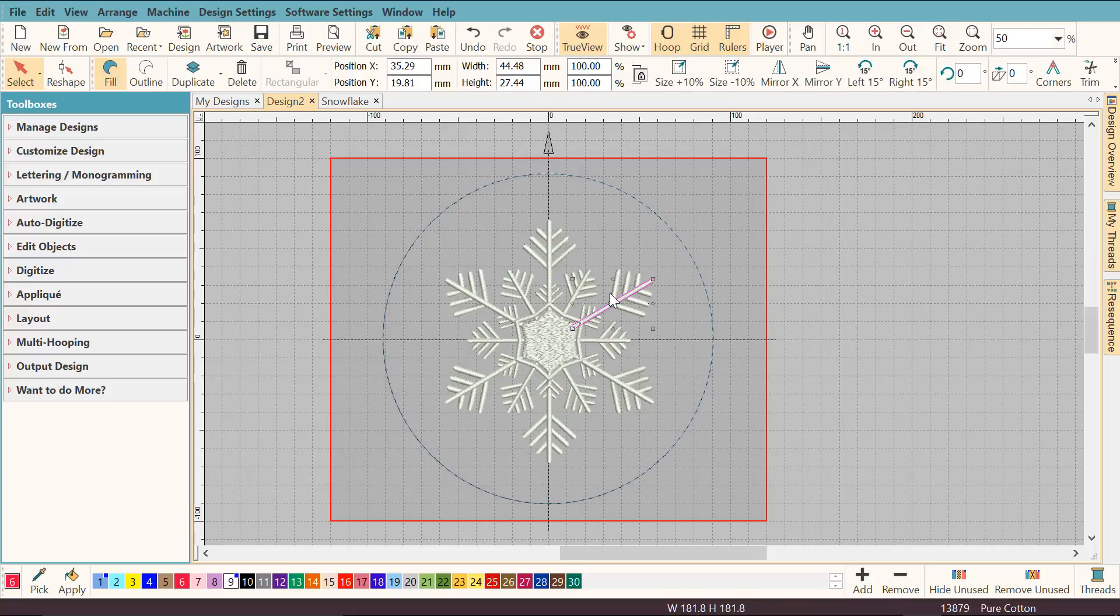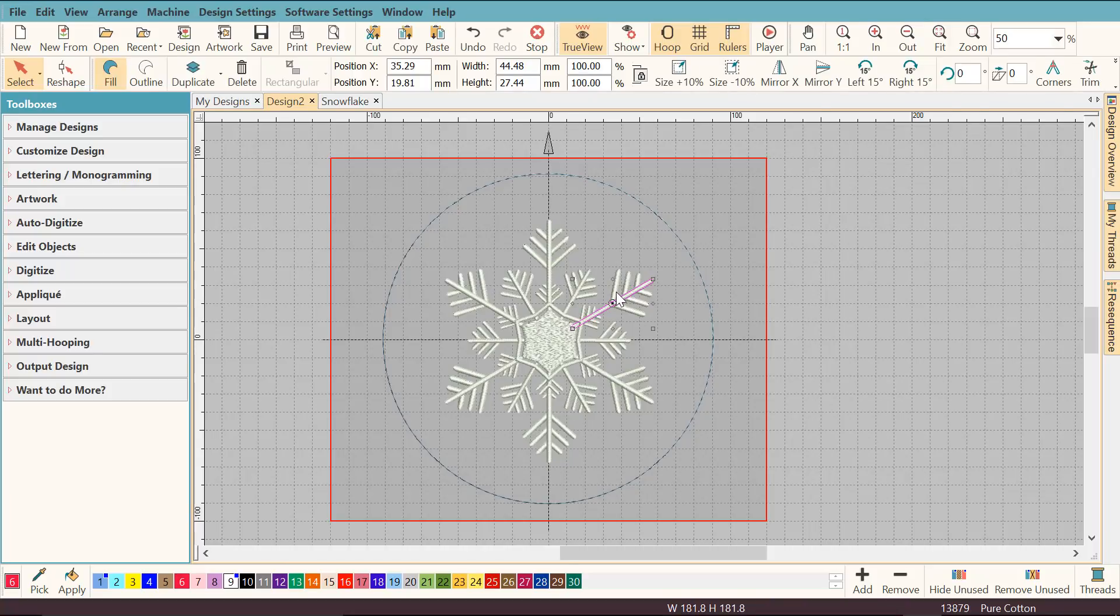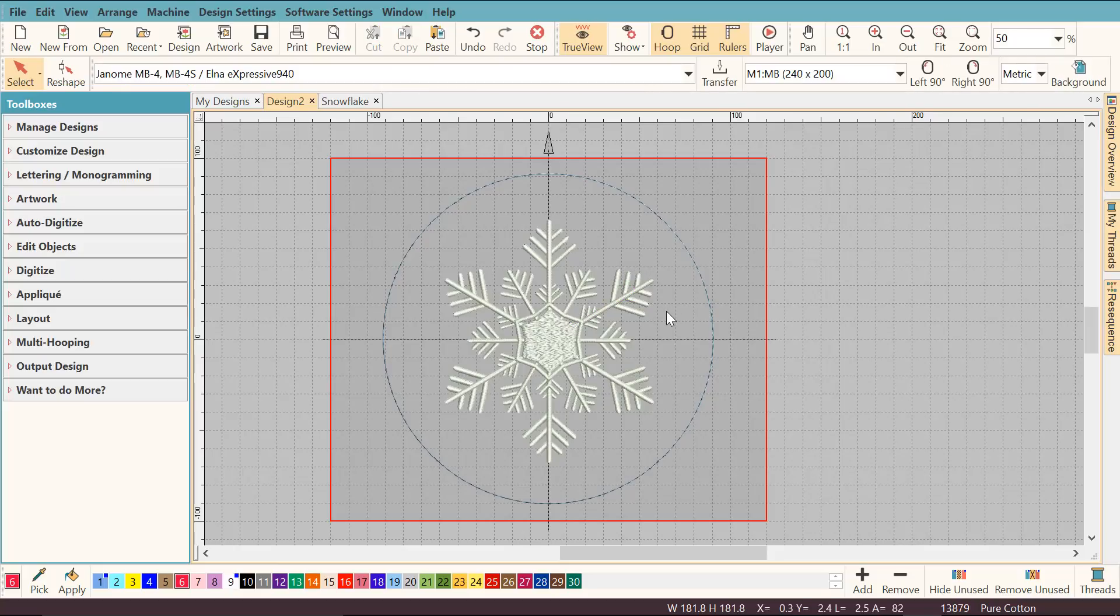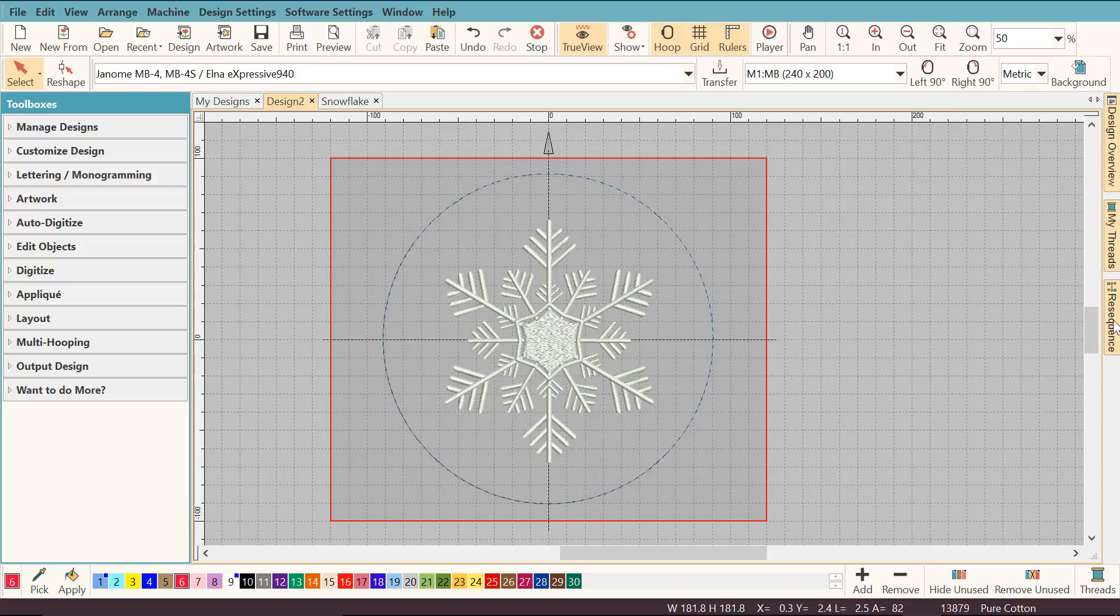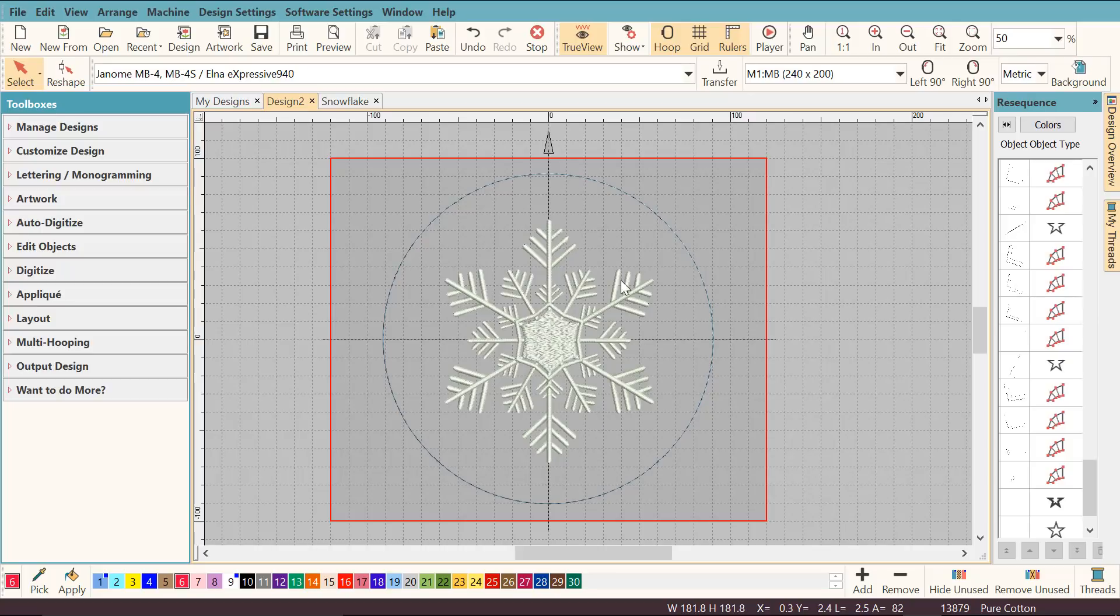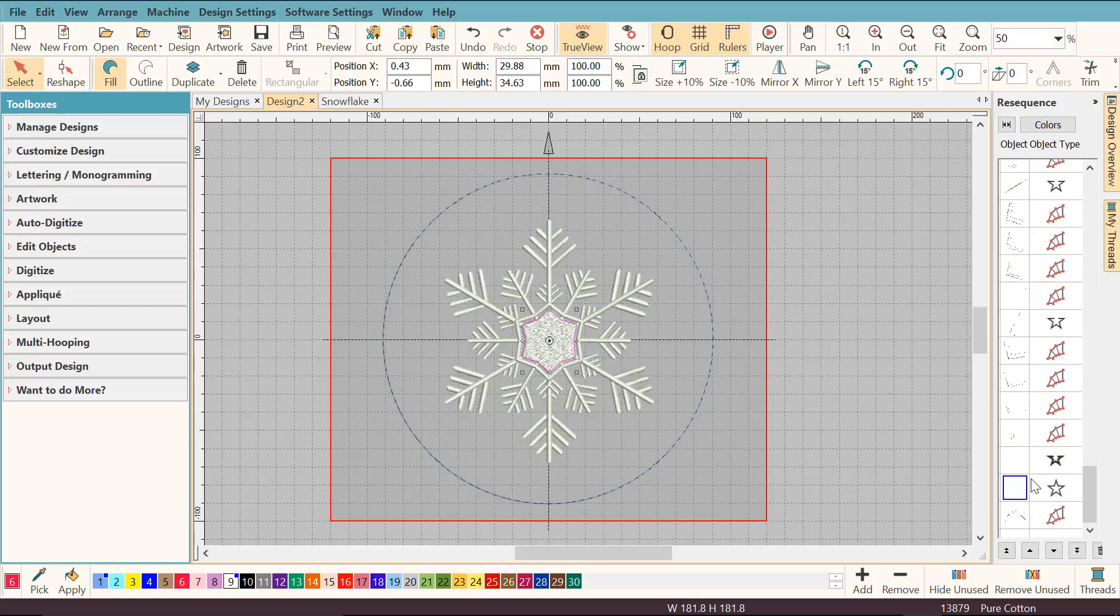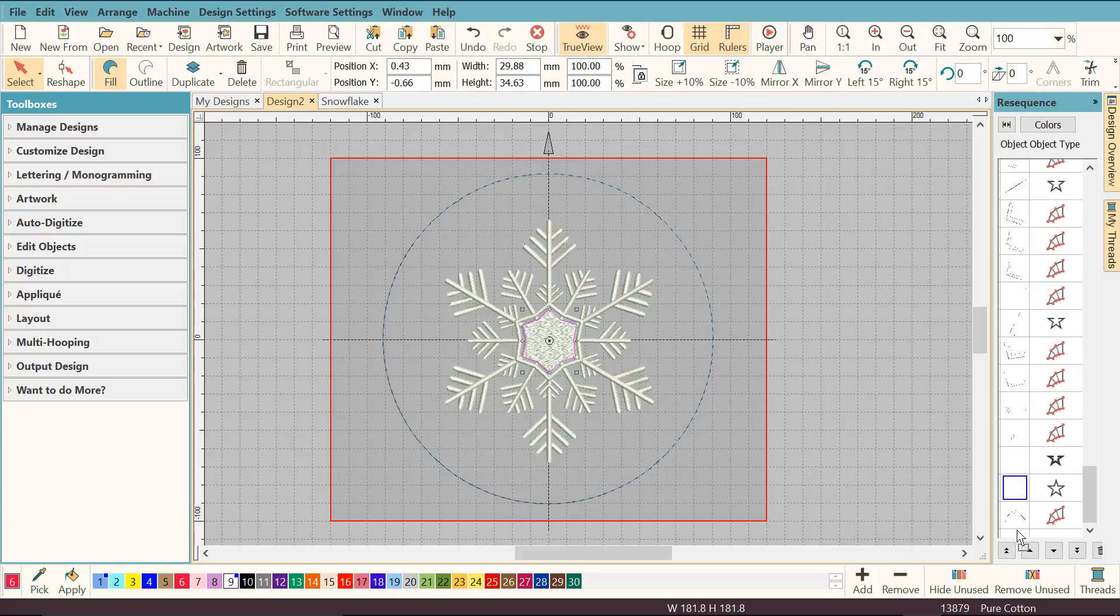As you can see, the snowflake is made of a lot of individual objects and it's best to branch them together to avoid any jumps when you're stitching out this design. I'll open the resequence docker so you can see better what I'm doing. I'm going to branch all these individual objects together but I'm not going to include this middle bit here. I can see it's not in the top or last position, so I'm going to drag it down to here.